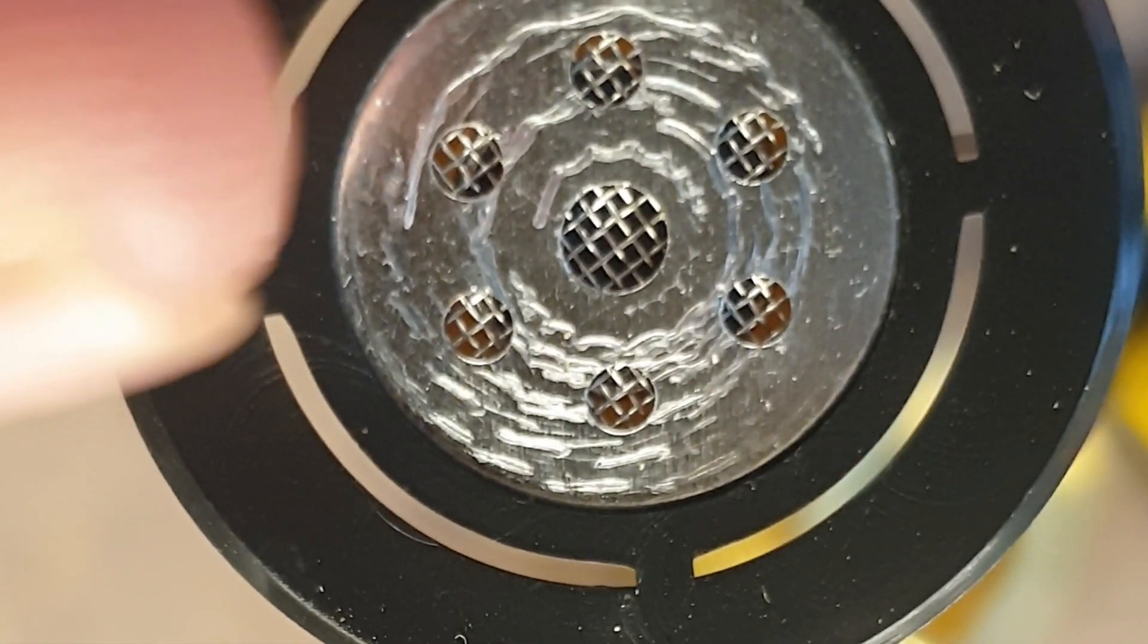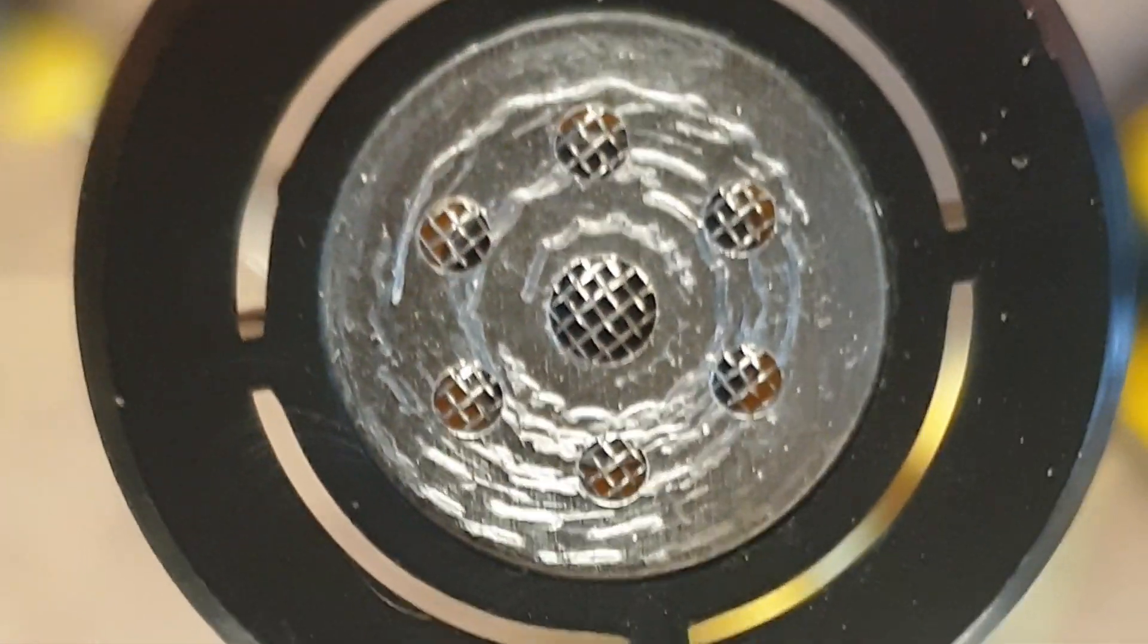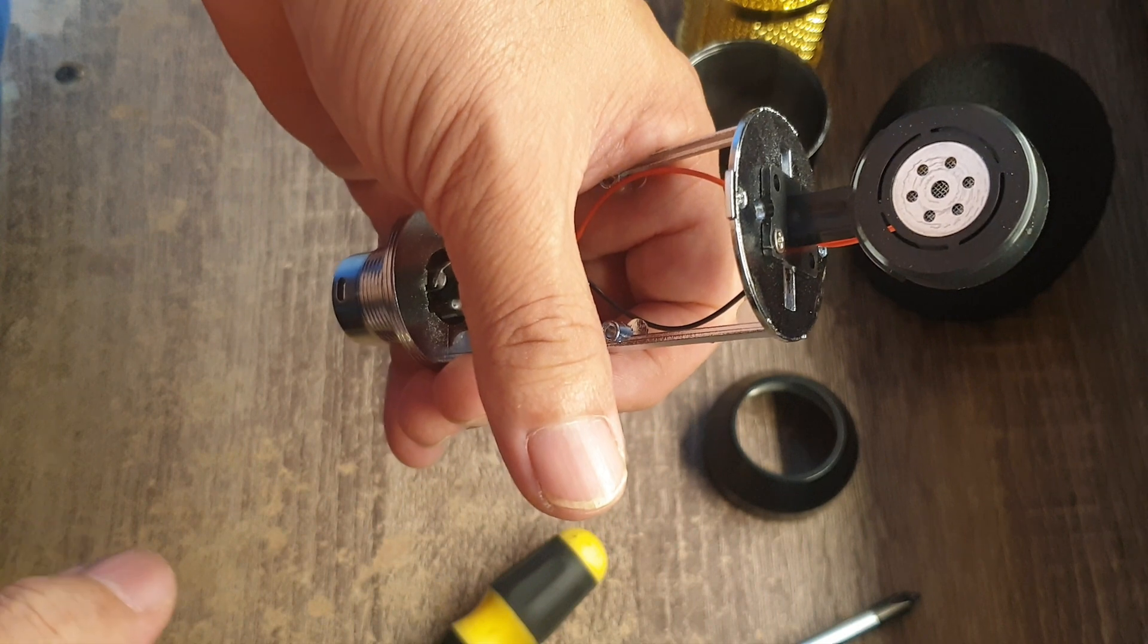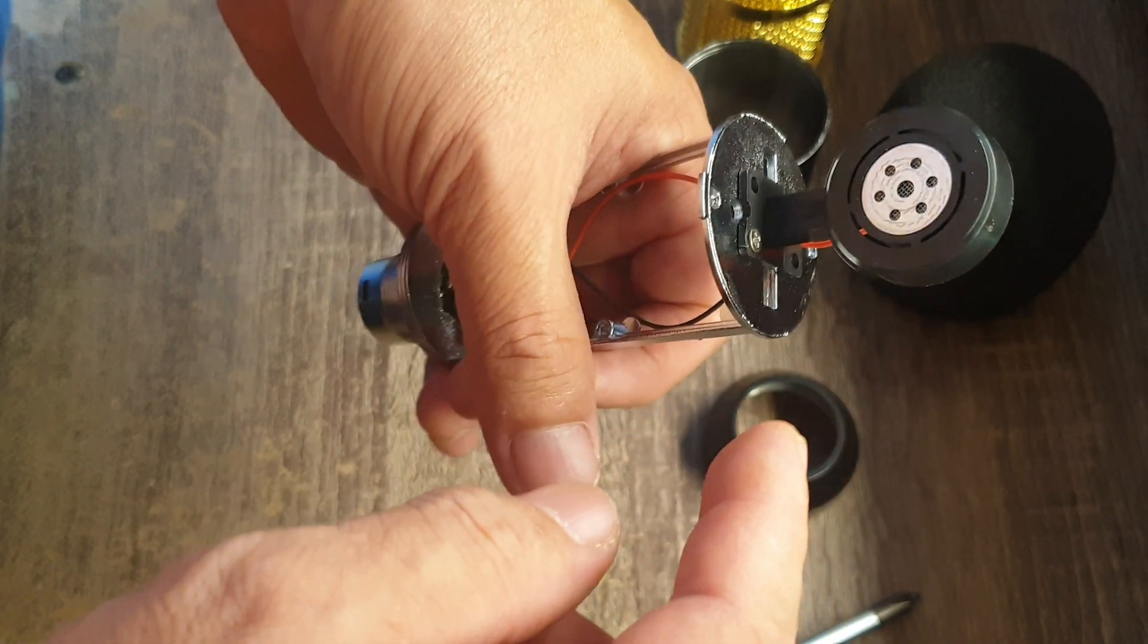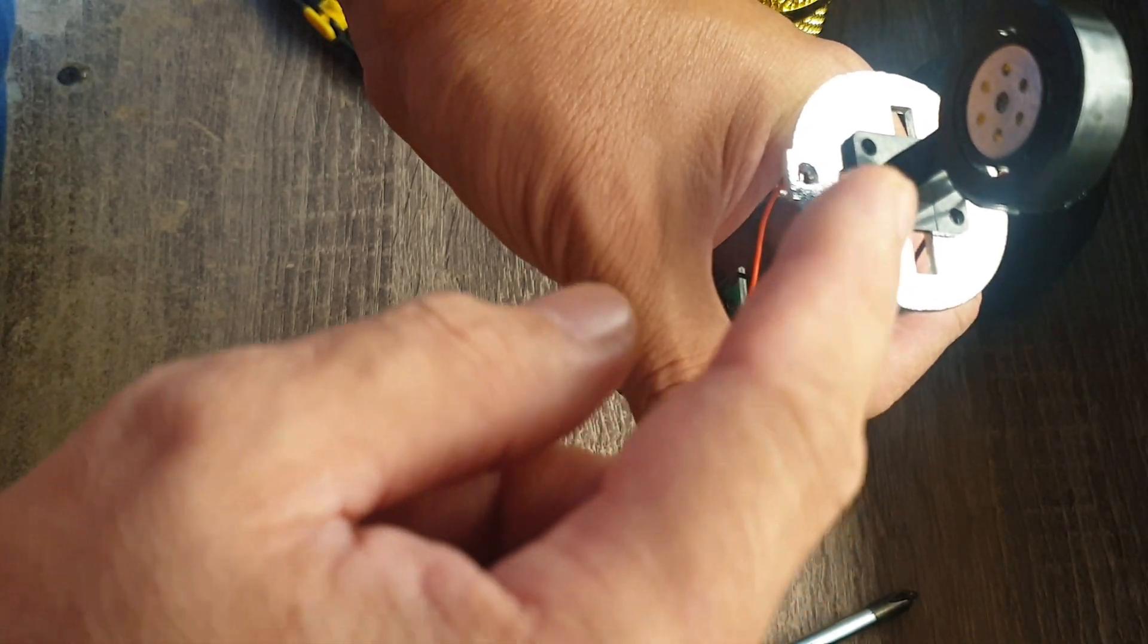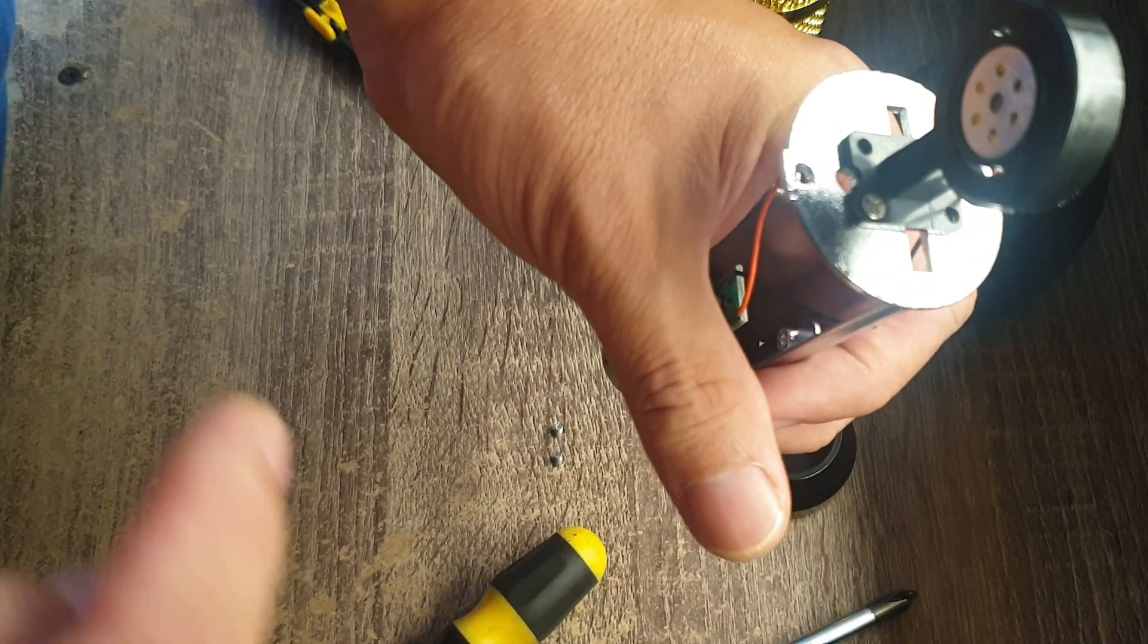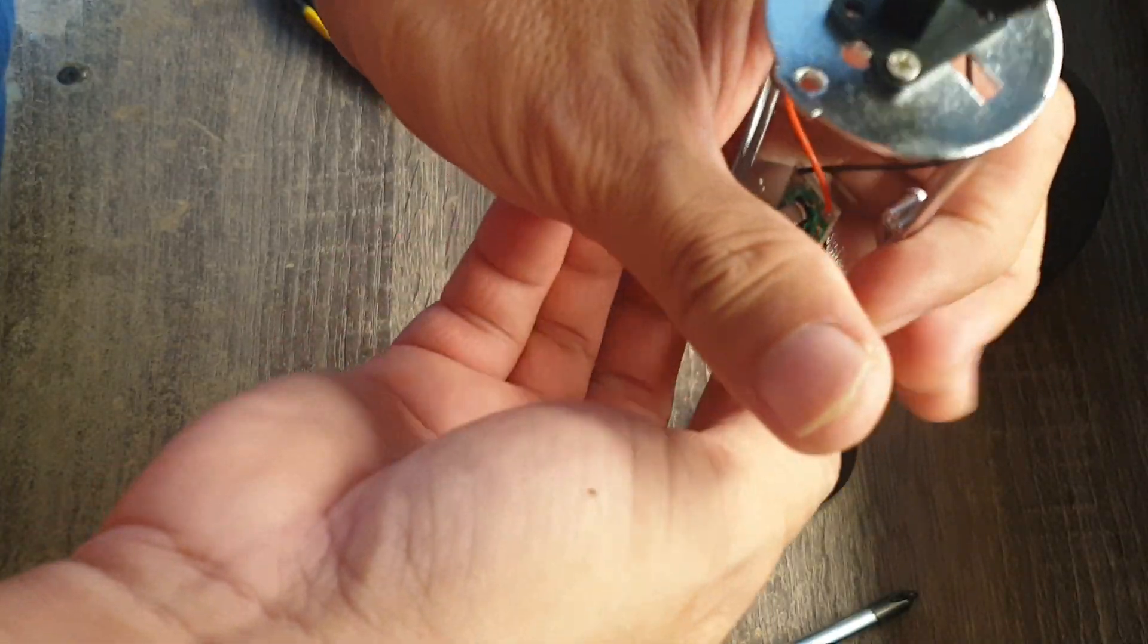You can position the microphone like this vertical position, and the pickup pattern should be like a heart because this is a cardioid microphone. Or you can do the horizontal like that. The pickup pattern is like a heart.